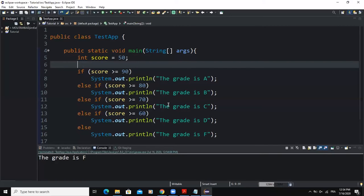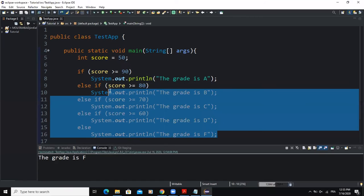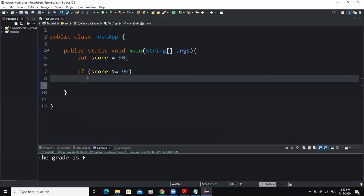The second form of a multiple-way selection control structure is what we commonly call the nested if statement. A nested if is an if statement that is the target of another if or else statement — in other words, an if statement inside another if statement. In Java we have the possibility to nest if statements within other if statements, meaning we can place an if statement inside another if statement.